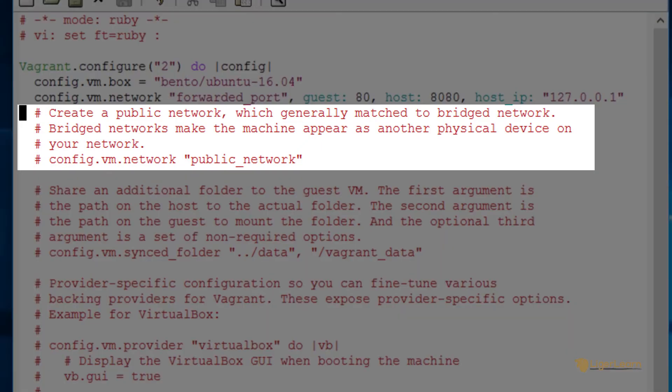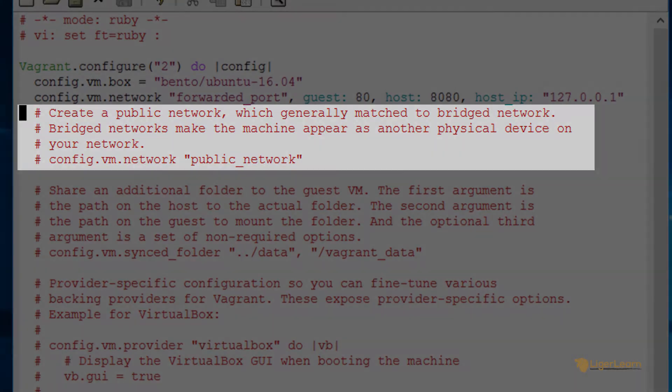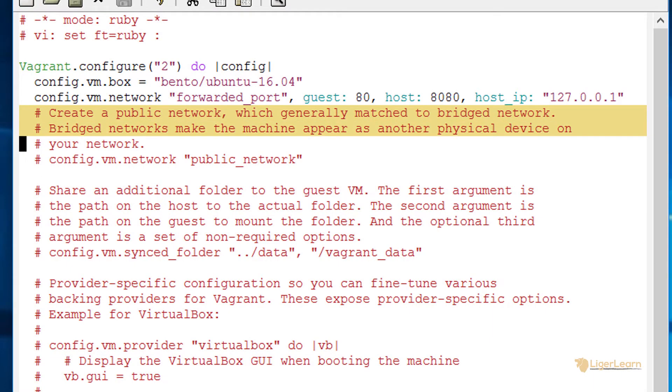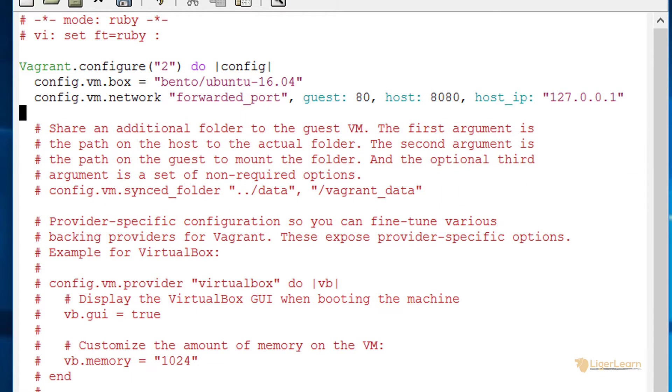The next part of the configuration commented out relates to a public network. This should rarely ever need to be used and even when it is it will only be for advanced use cases. Even the Vagrant documentation says that this feature is quite confusing and will most likely be replaced with something else in the future. Since we're not going to use it let's just go ahead and delete it out of our configuration.